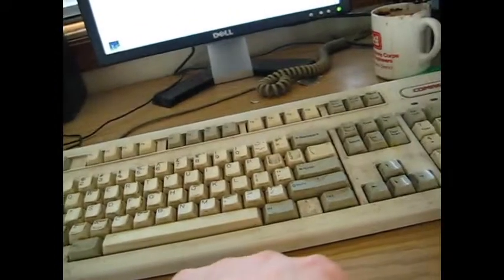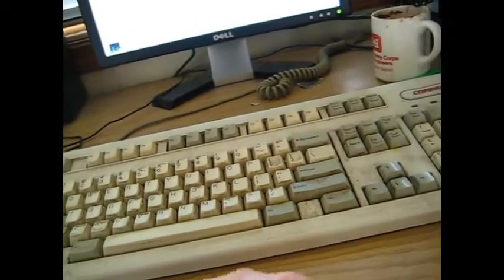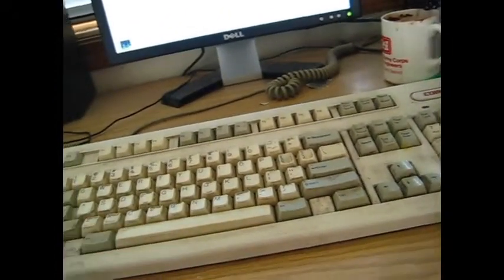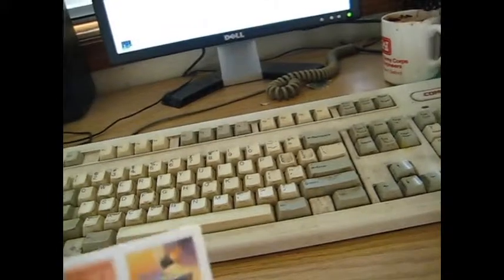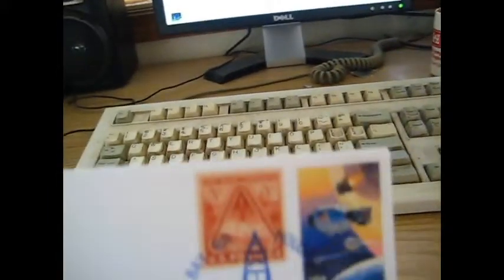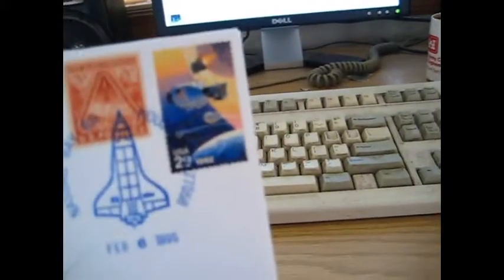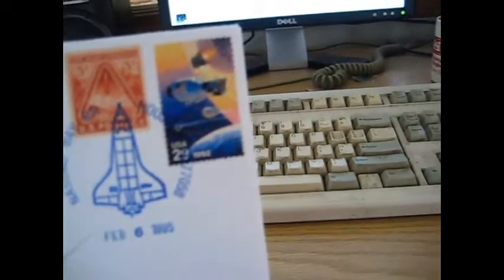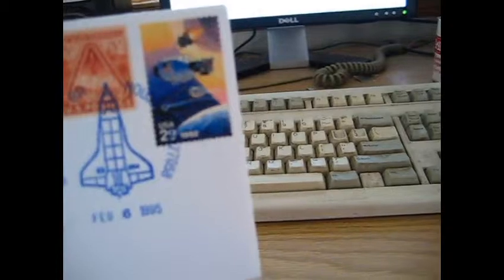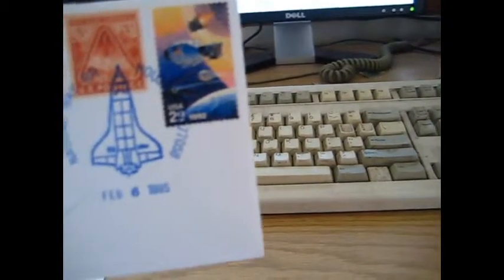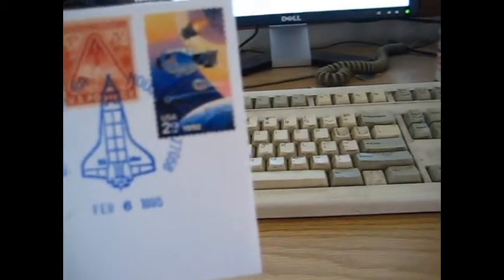And then I also got him on another envelope, which I do not know what this one is. NASA shuttle, some sort of Russian mission, Mir space station I believe. This is from February 6, 1995. He used a green pen of some kind which sort of worked for most of the time.